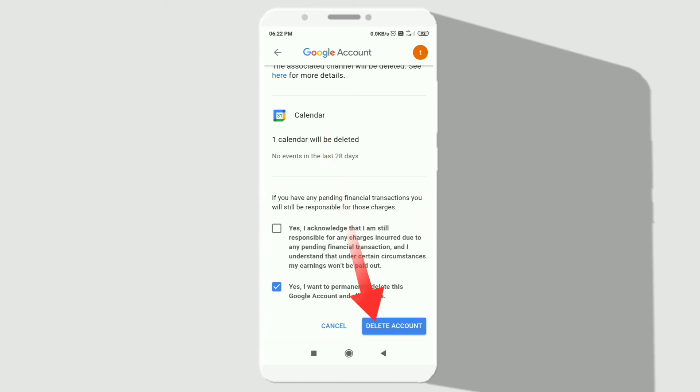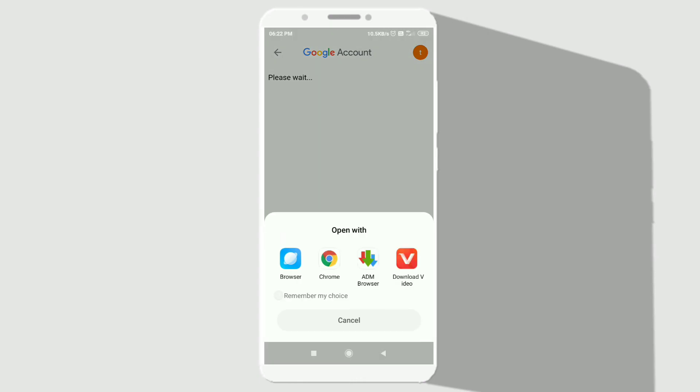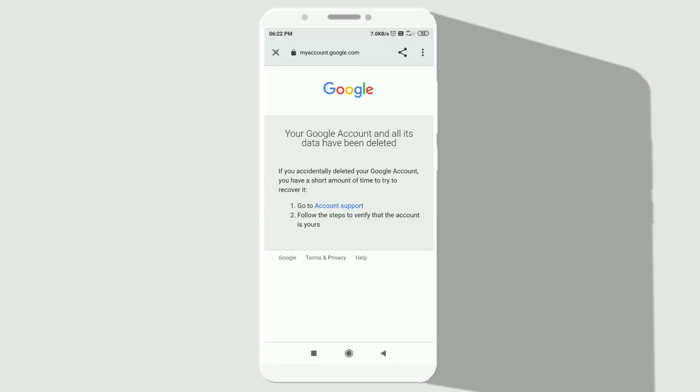By clicking on the delete account option, your account will get permanently deleted. As you can see on my screen, my account has been permanently deleted.